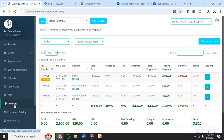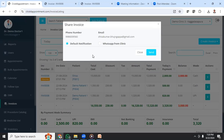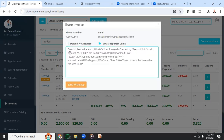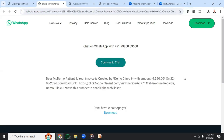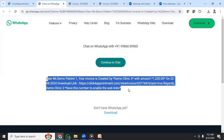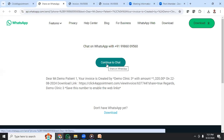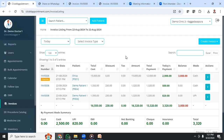If you don't want to print but want to share as a soft copy, click on Invoices, go to the particular invoice, and select Share Invoice. You will see options including Default Notification and WhatsApp from the Clinic. Click WhatsApp from the Clinic — it gives you a formatted message. Click Send WhatsApp and you will land on the web interface where it copies the patient's phone number and message. Click Continue to Chat, which copies the message to WhatsApp, and then just click Send.